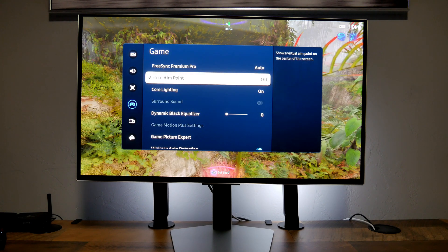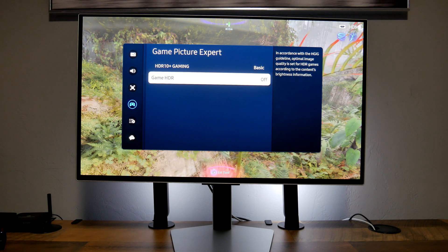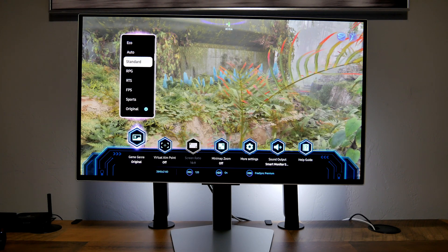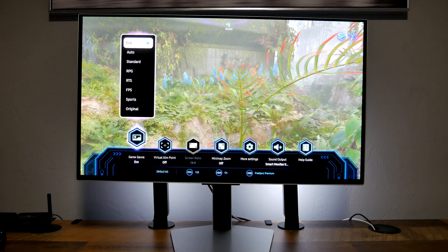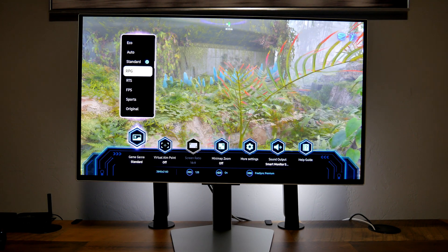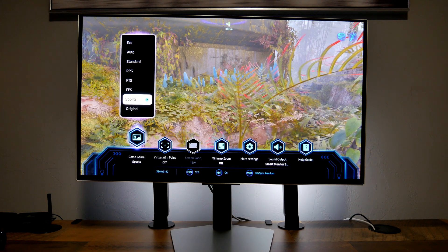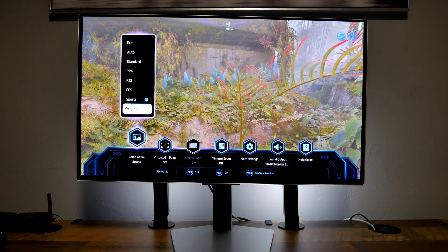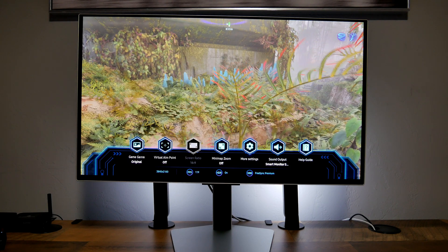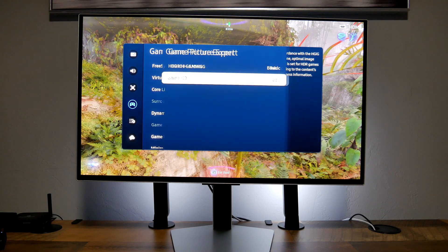Now let's go back into settings. If you turn off HGIG — which is right here on basic — you'll see that the game preset option becomes available. But I wouldn't suggest doing that. You can then choose presets: echo looks terrible, automatic looks too cool and blue, standard looks the same, RPG looks kind of dim, RTS and FPS look the same, sports looks a little warmer but not really my type, and original doesn't pop. That's why I just turn HGIG back on to basic.